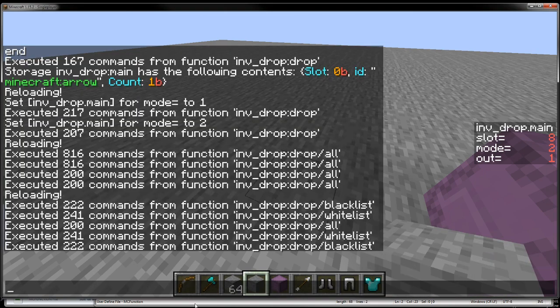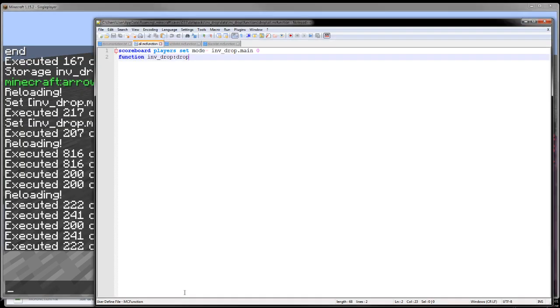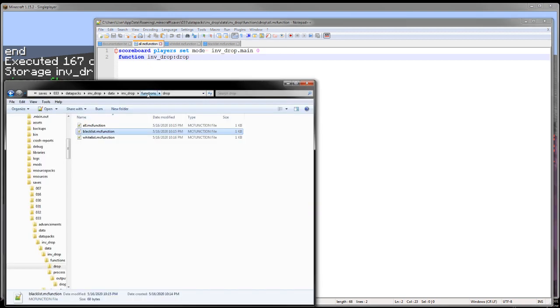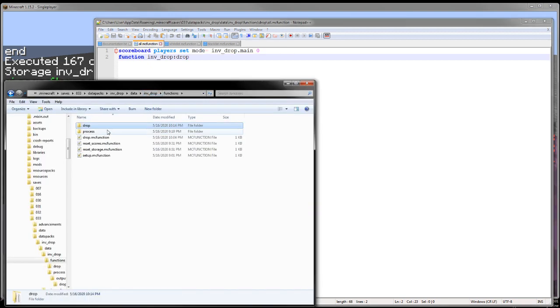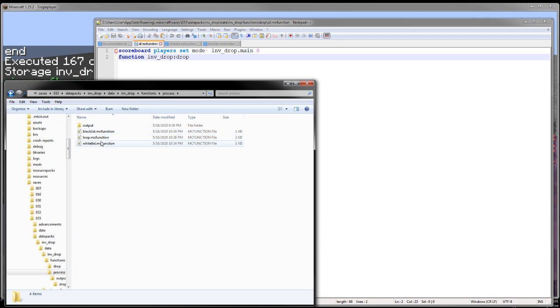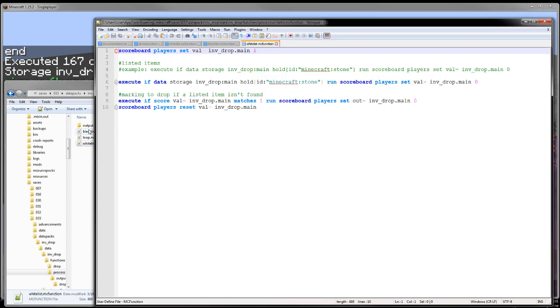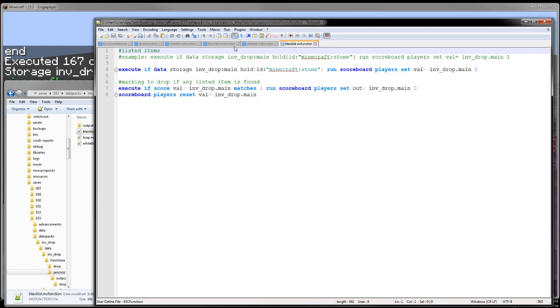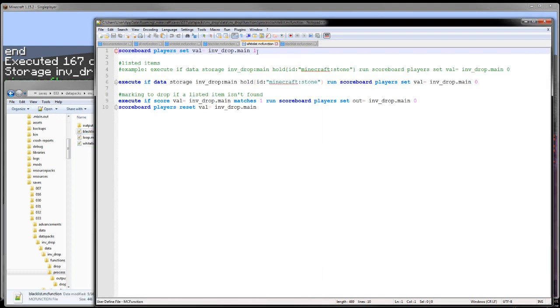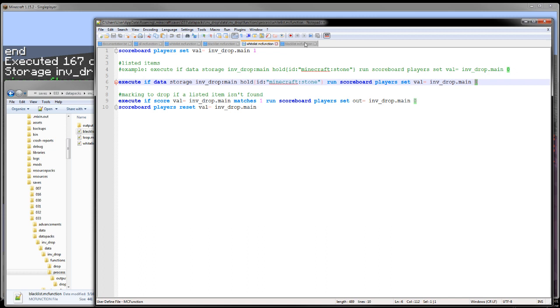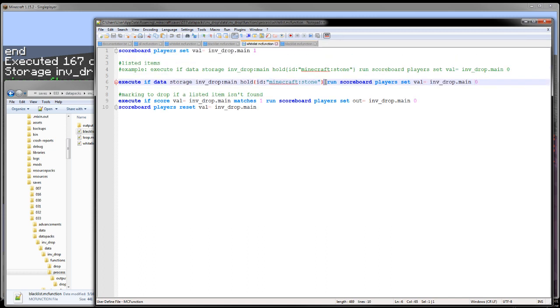How to set up a blacklist here is you go into the functions process, and then there is a blacklist and a whitelist function. The blacklist and whitelist functions are fairly similar. The only real difference is you are either setting zero for whitelist and one for blacklist.